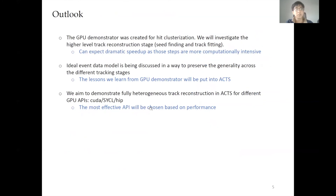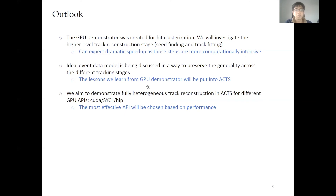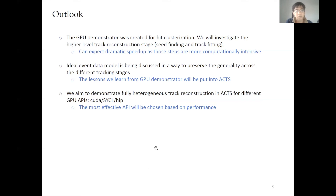These are the outlooks for the future. The GPU demonstrator was created for hit clusterization, and we will investigate the higher-level track construction stages, which include seed finding and track fitting. We can expect dramatic speedup as those higher-level stages are more computationally intensive. An ideal event data model is being discussed to preserve agility across different tracking stages, and our lessons learned from the GPU demonstrator will be put into the ACTS main repository. Finally, we aim to demonstrate a fully heterogeneous track reconstruction in ACTS for different APIs — CUDA, SYCL, and HIP — and we will choose the most effective API based on performance.